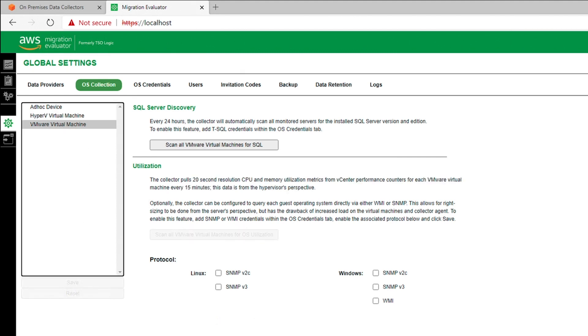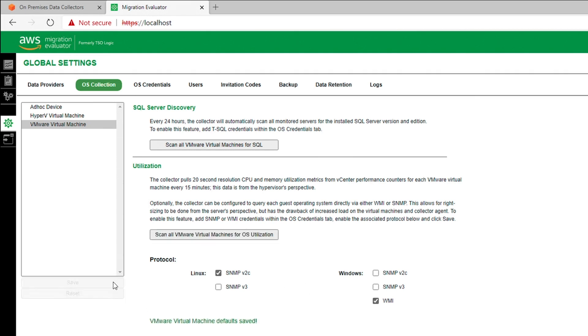Note, this collection leverages the operating system's credentials configured in step four. You may add additional credentials at any time.